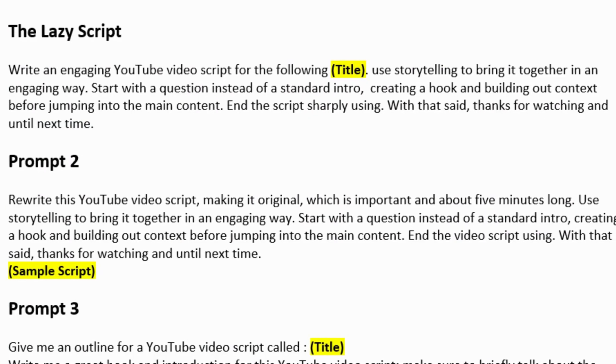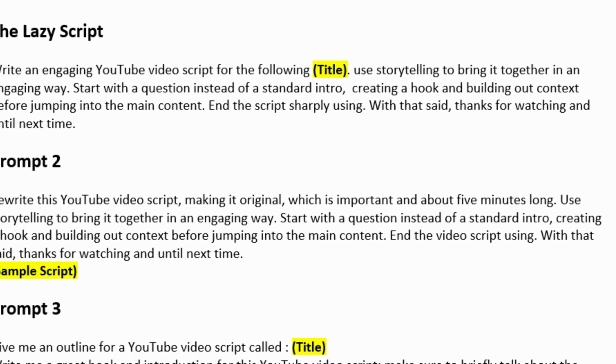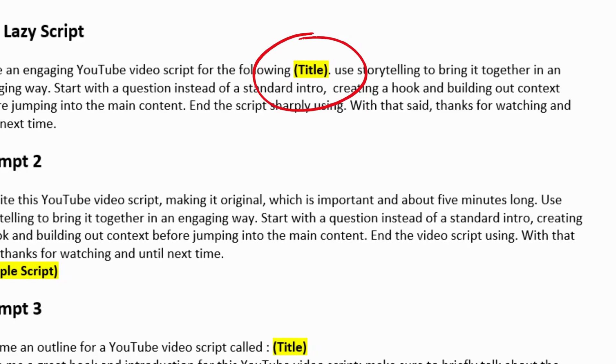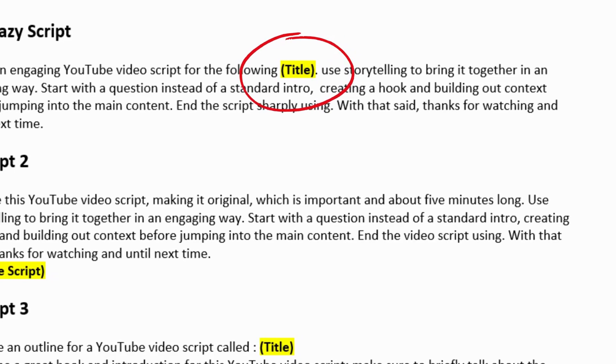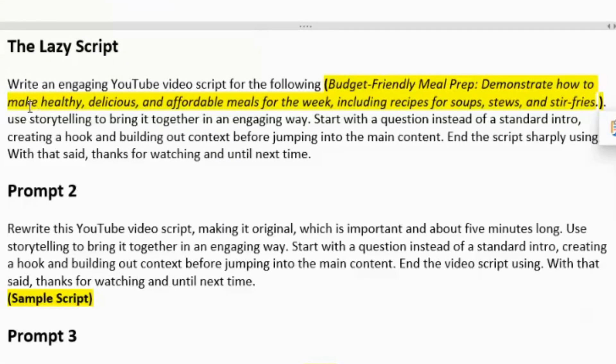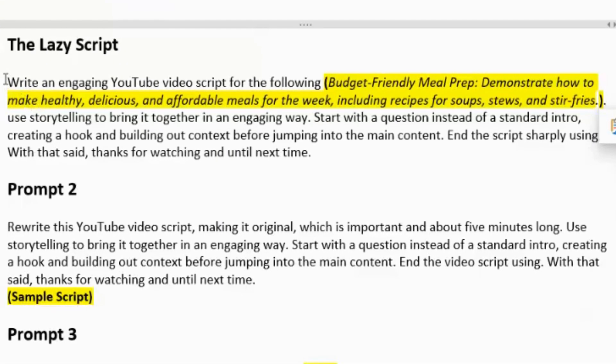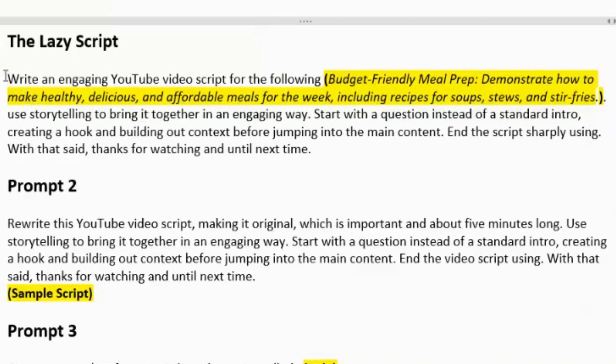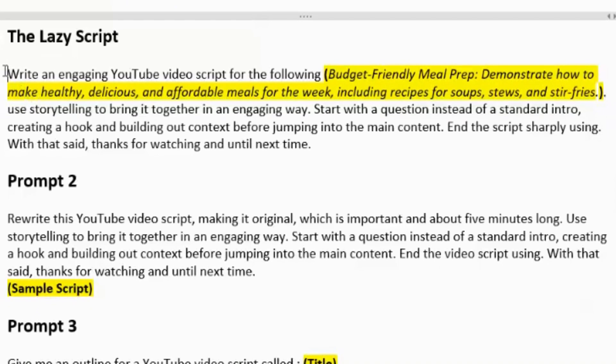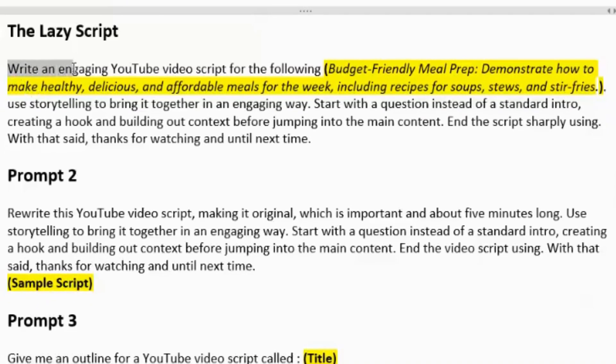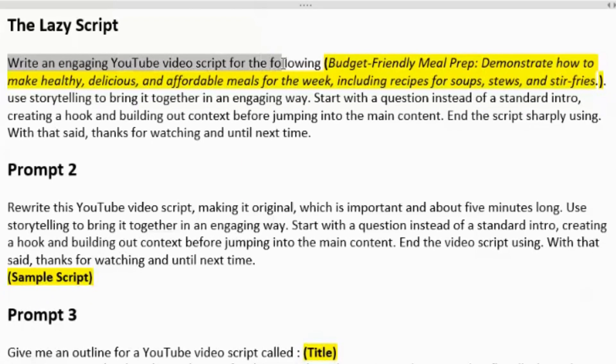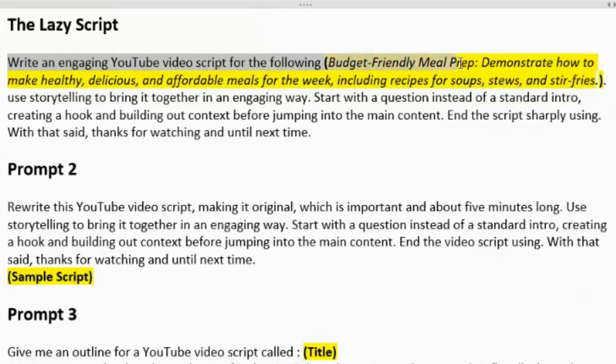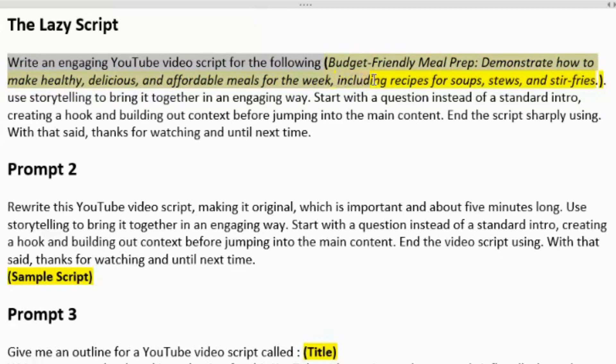And inside that lazy option, you can just paste the video title idea here. So I'm going to do everything I just got. I'm going to paste now. So here's what we got for the lazy option. Write an engaging YouTube video script for the following budget-friendly meal prep. Demonstrate how to make healthy, delicious, and affordable meals for the week, including recipes for soups, stews, and stir fries.